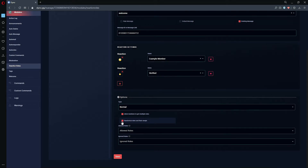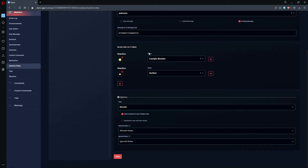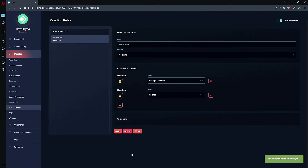For this example, I will leave randomization disabled. You also have the option to allow members to get multiple roles. With this option enabled, members can click on both reactions and receive both roles. With it disabled, members will only be able to select one reaction type. For this example, I will leave this enabled. Now let's save our reaction rolls.